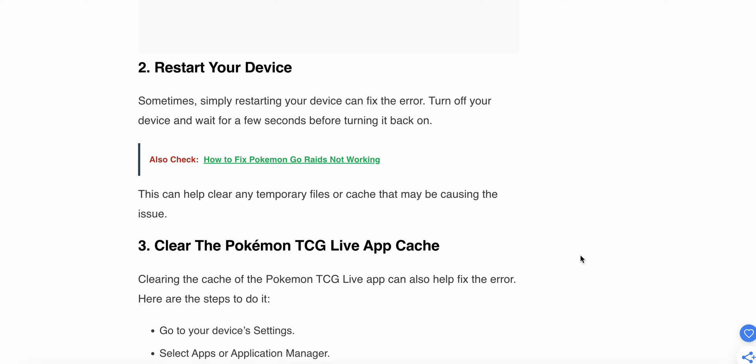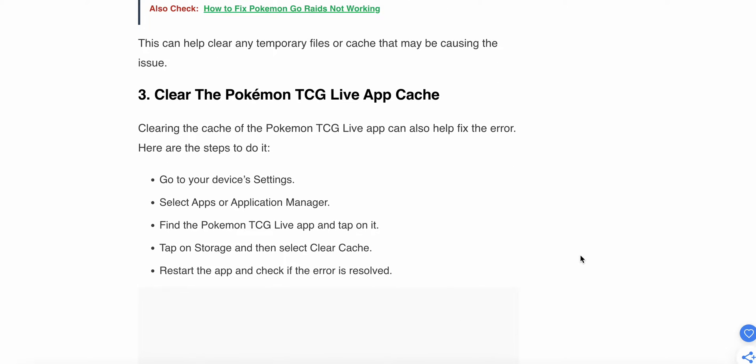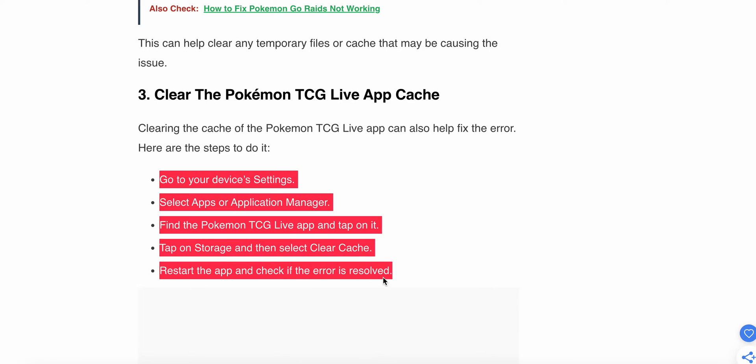Now we are moving to the third step. The third step is to clear the Pokemon TCG Live app cache. You can follow these steps to clear the app cache.